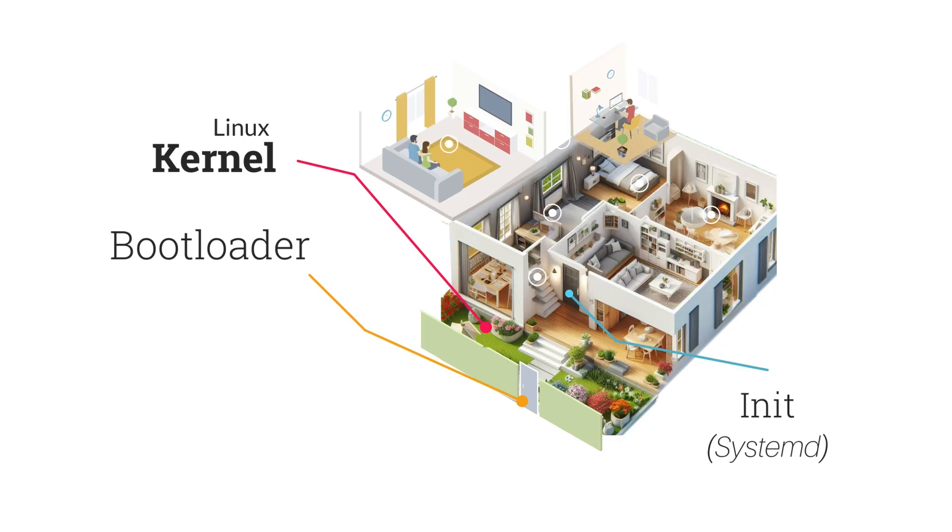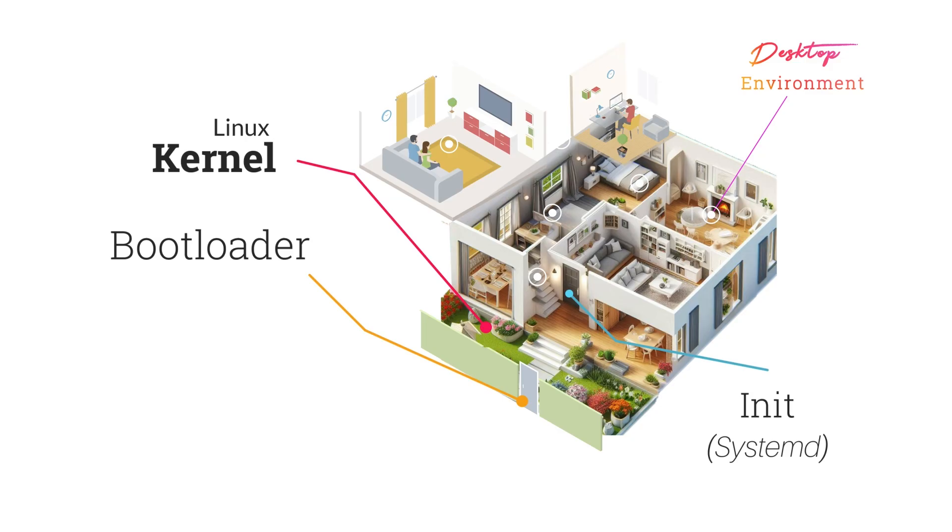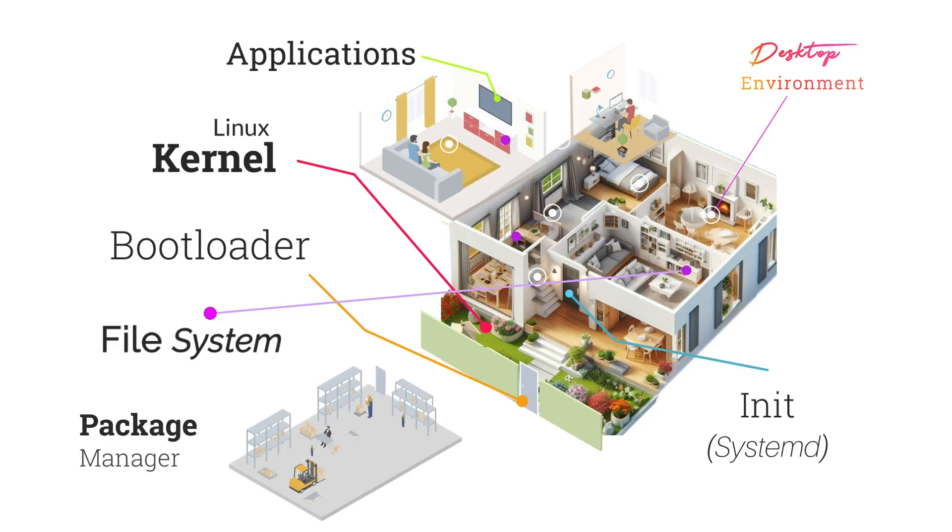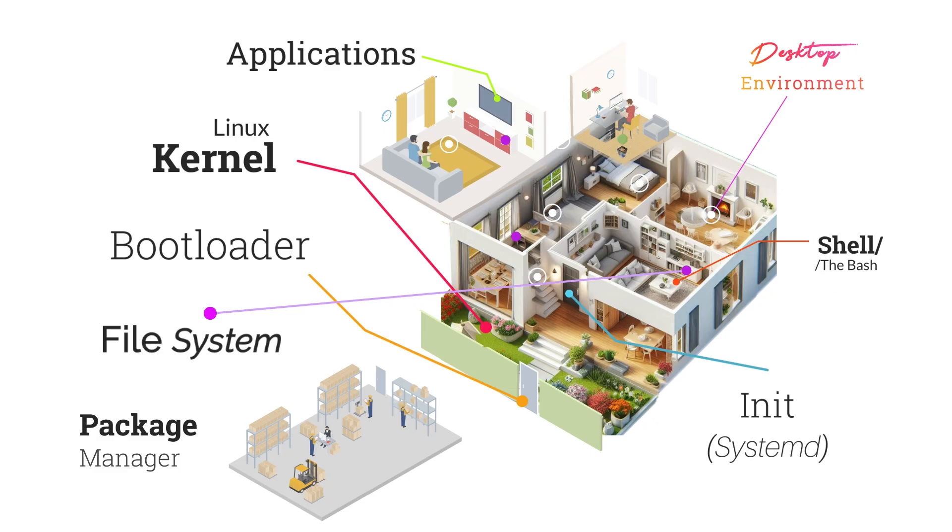User space is everything inside the house that you interact with - the furniture, rooms, tools. It represents all user-level programs and processes. Desktop environment, like Gnome or KDE, is the furnishing and decor. How things look and feel. The file system is like the storage units, cabinets, and shelves in your home. Everything is stored neatly and accessed as needed. Applications are the appliances and tools you actually use, like the TV, microwave, computer. The package manager is your delivery service or store, from where you can bring in new furniture or software, remove unwanted ones and update existing things. Lastly, the shell is like the remote control or command interface inside the house. It lets you tell things what to do. I think now you get the picture.